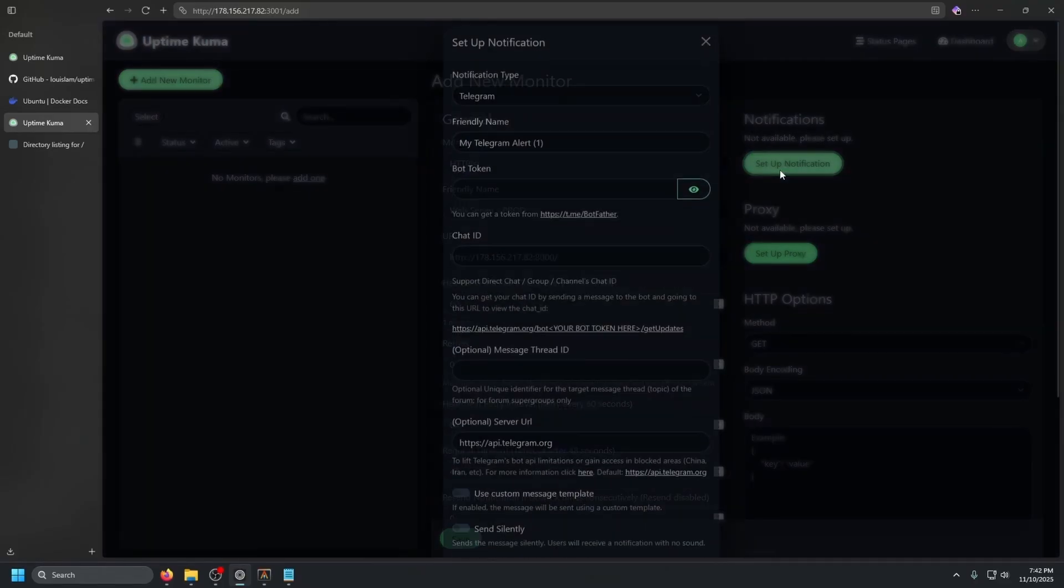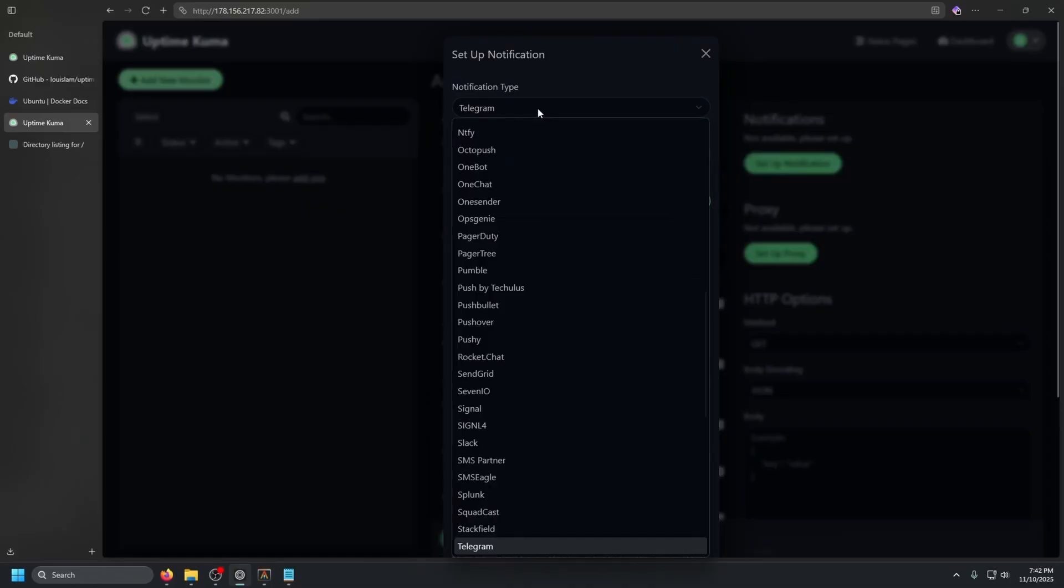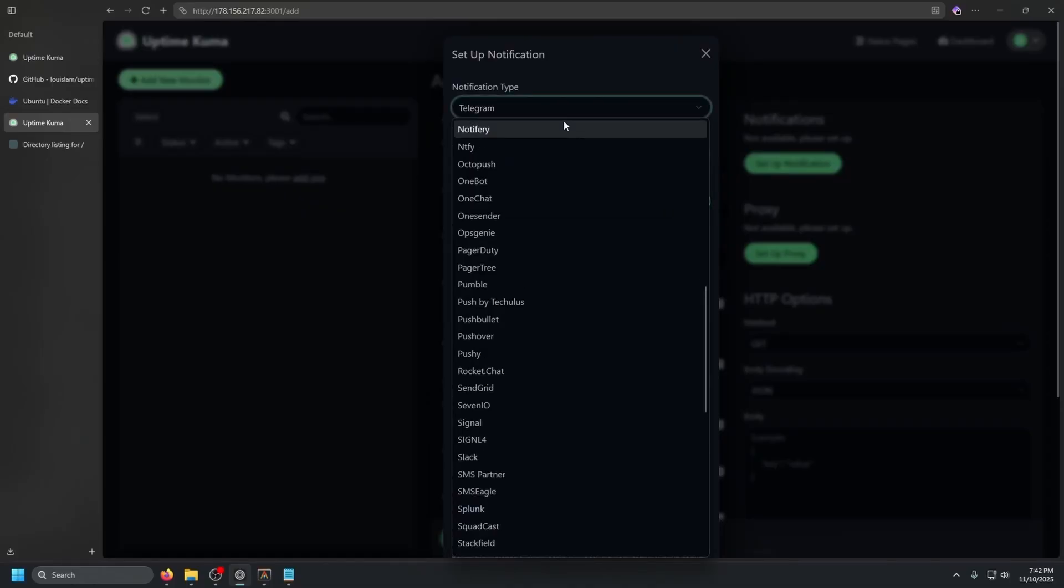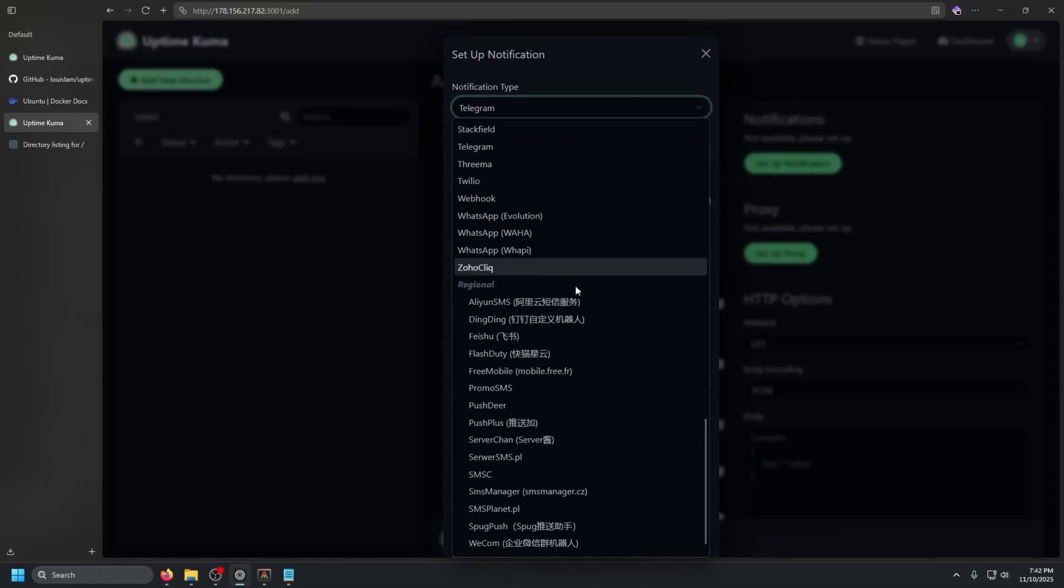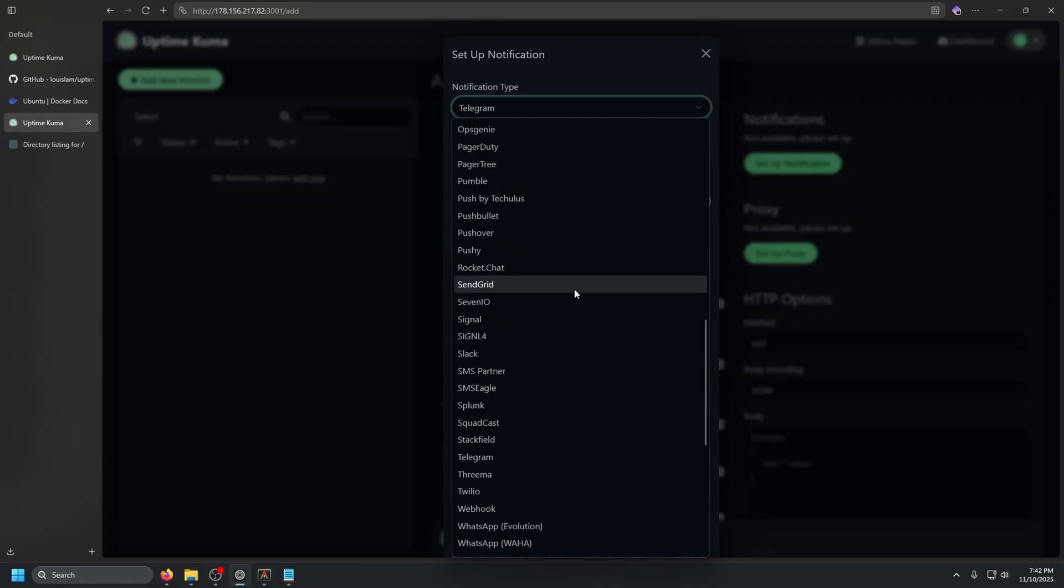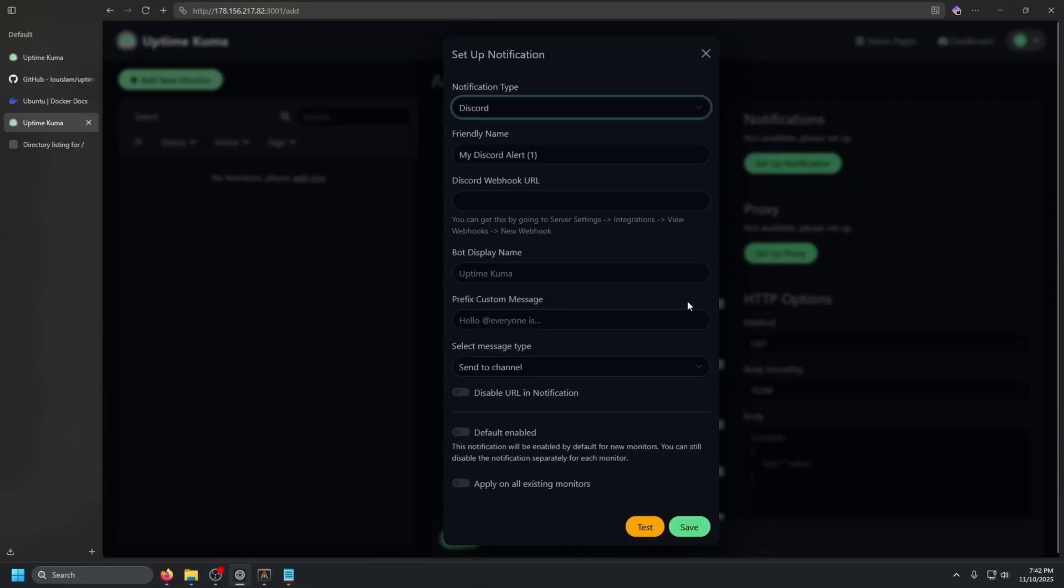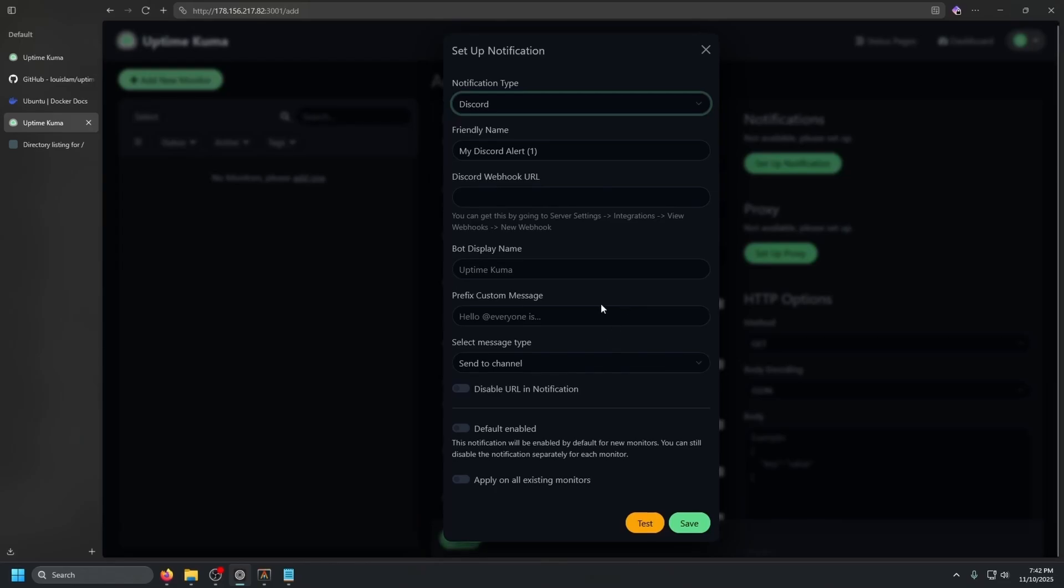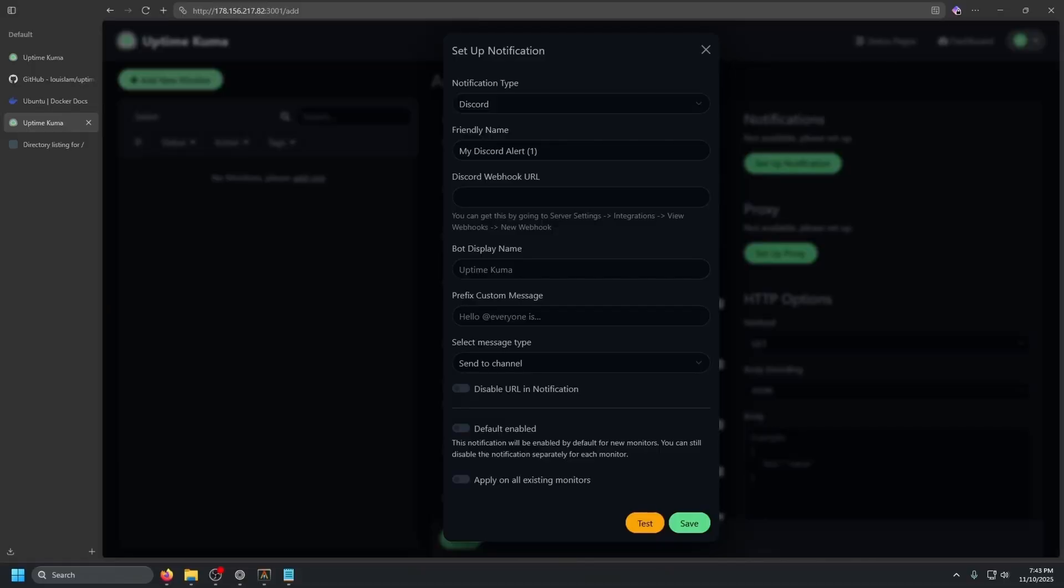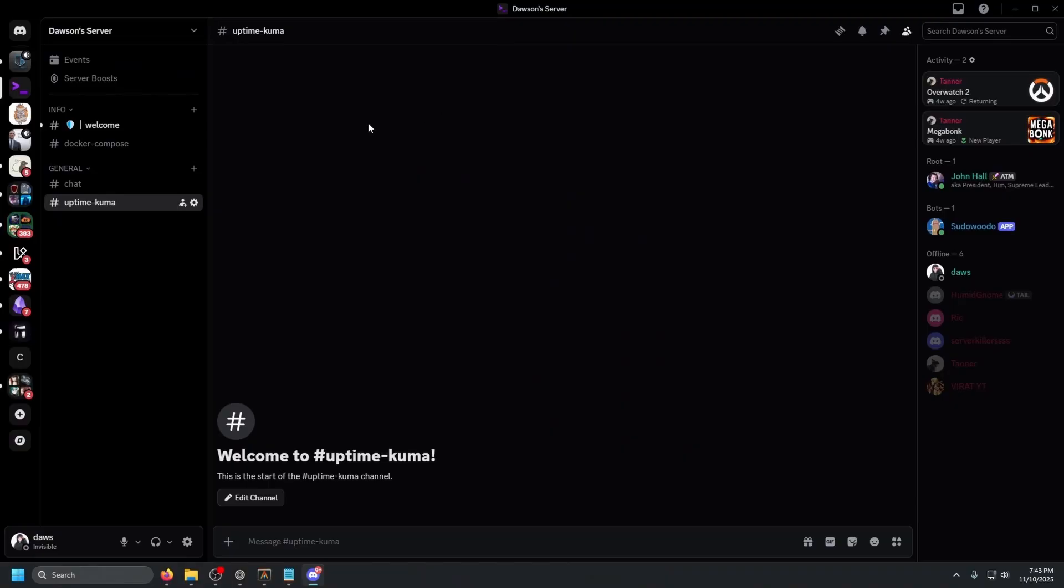Now we can set up a notification. Like I said, they have so many integrated options. The easiest one that I've been able to find is probably using Discord. You can just do a webhook URL and it's actually very simple to do. I can actually show you guys a quick way to do that.